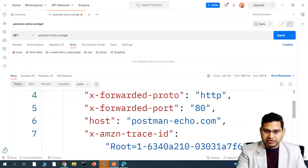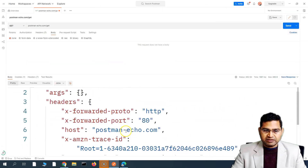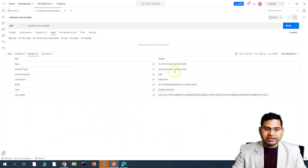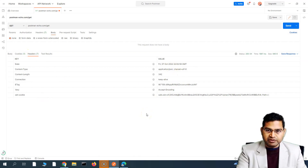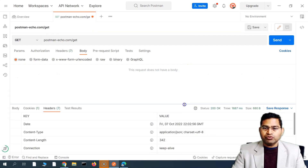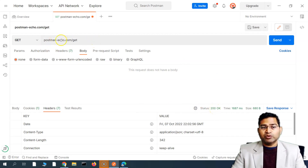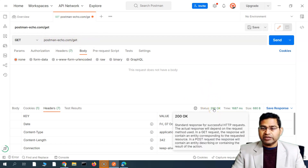The response has been received. You can see this is the response body, which is JSON, along with the cookies and headers sent back from the server. The most important thing is the status is 200, which means the GET request was successful and the response has been received from the server.